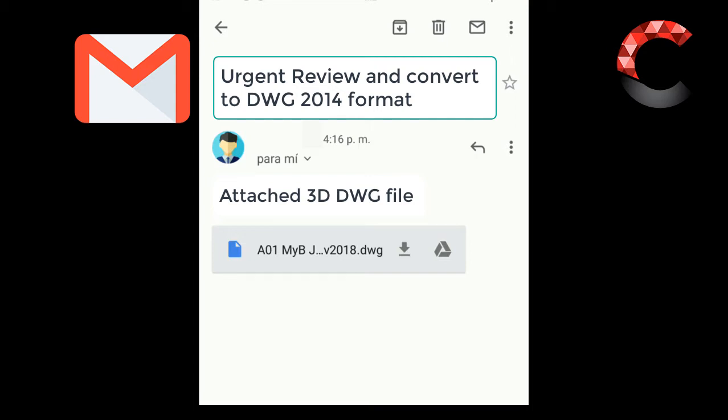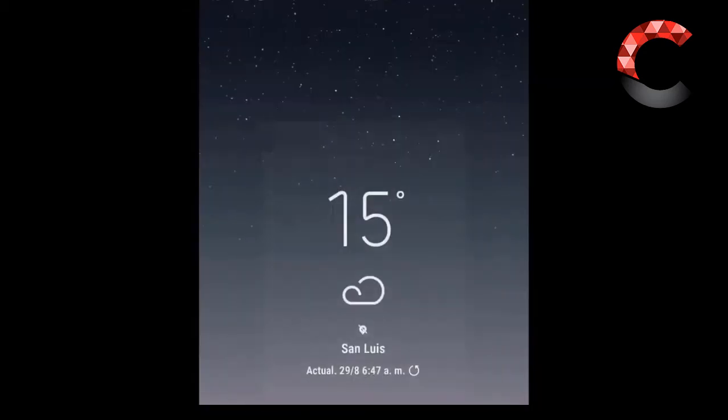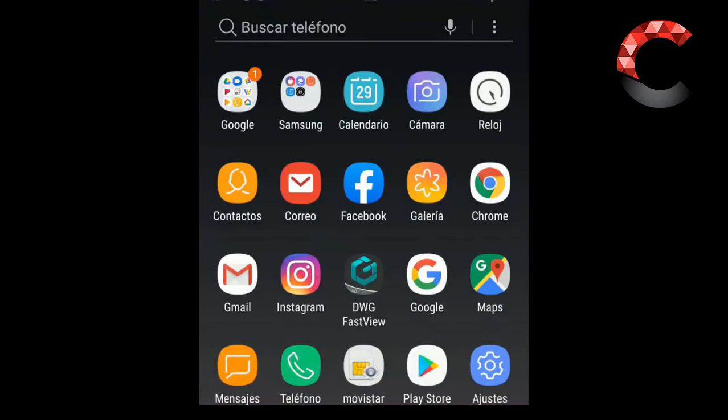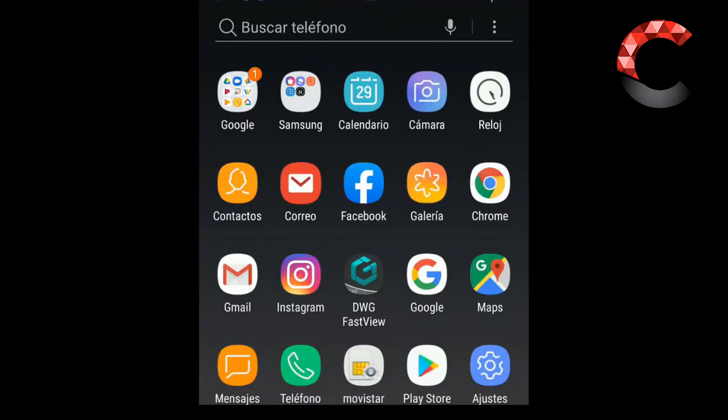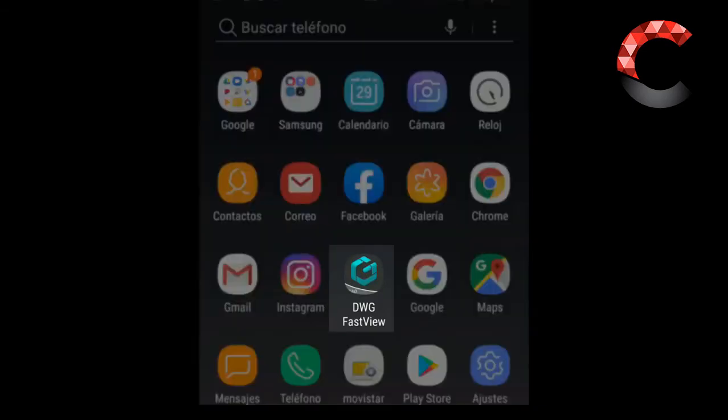I already downloaded it, and now I go to the program that is here, that is in the middle. The name is DWG FastView. You can download it from the Google Play Store or App Store. You can have the latest version without problems.